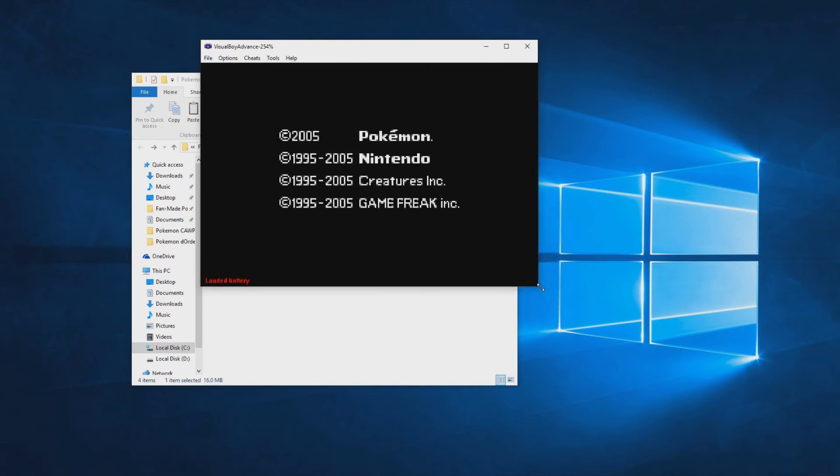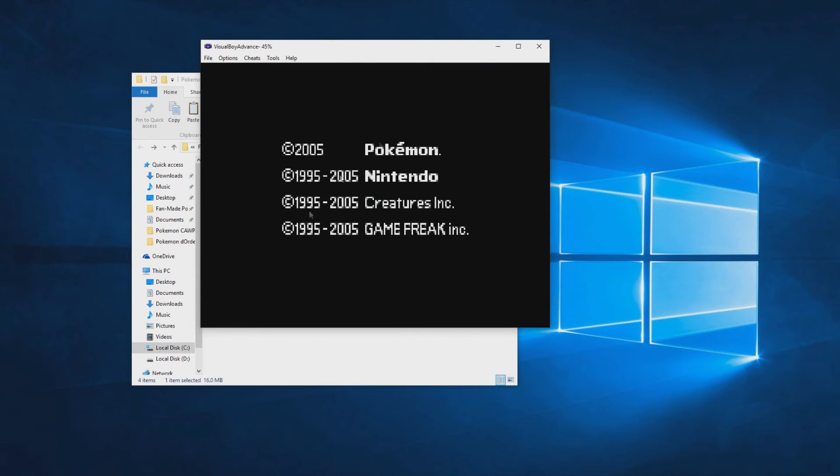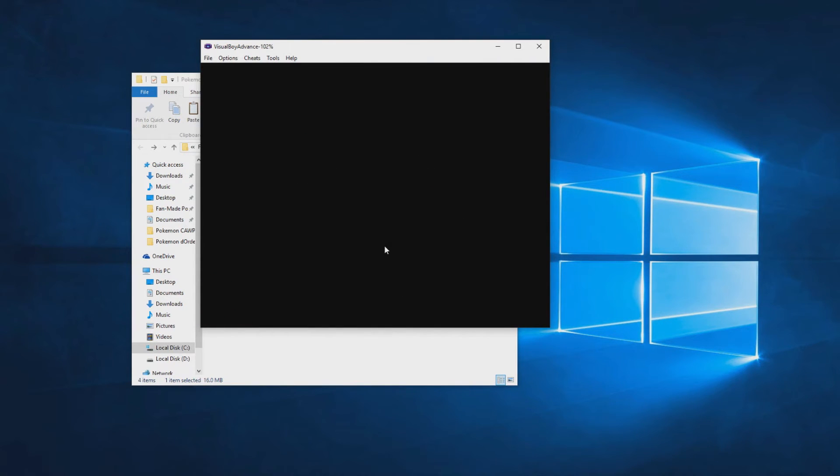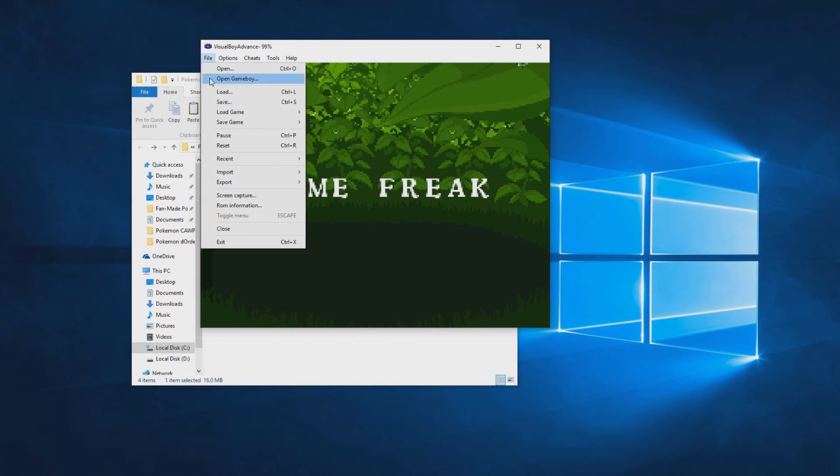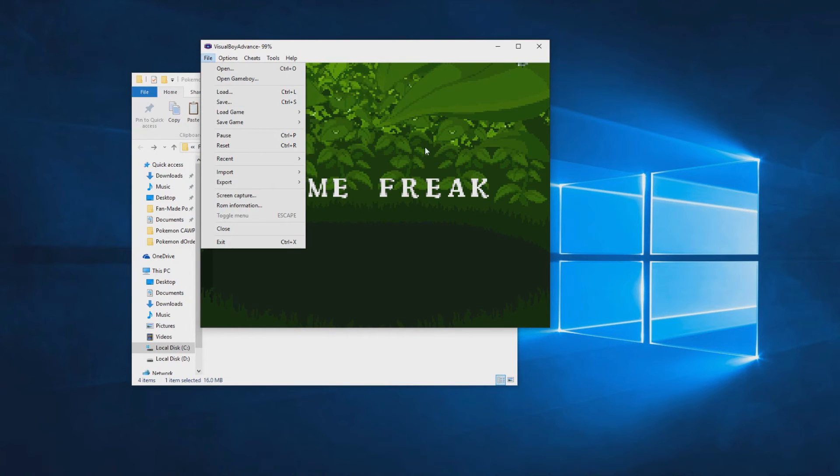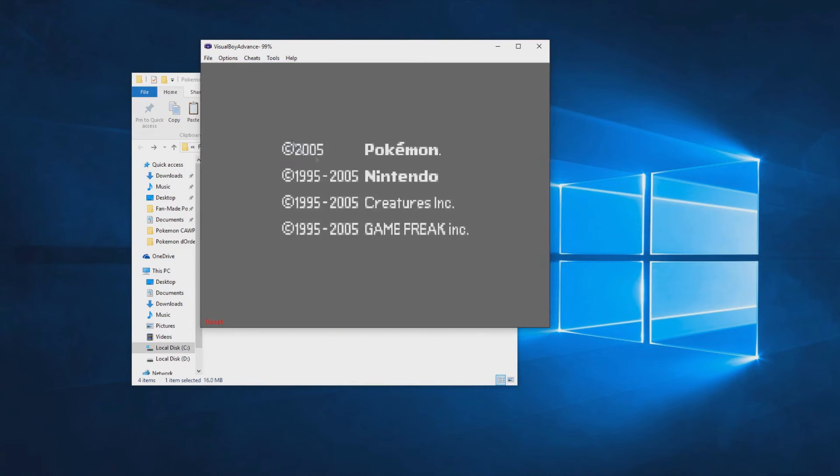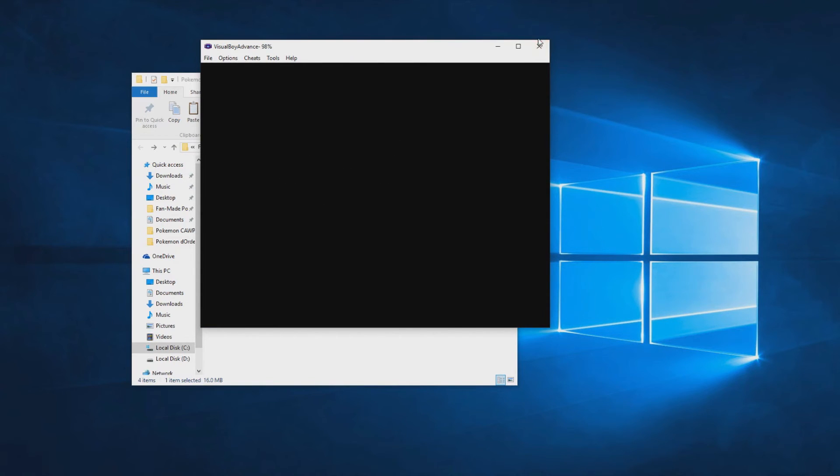But if that doesn't work for you and you still have a white screen, you'll want to press Reset and it should work. But still, if that doesn't work...